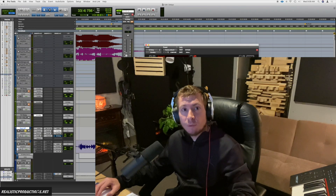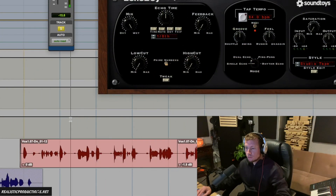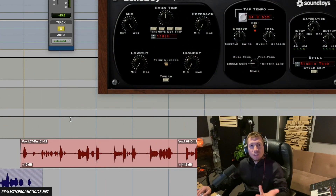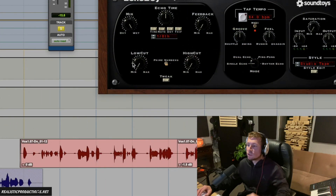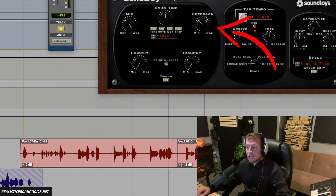Let's go ahead and hit play and check that out — see how that only repeats that one time. As we increase it, it will repeat more times.